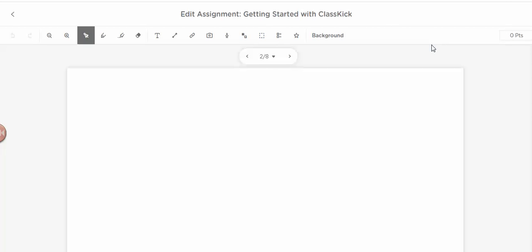All right, guys, I am going to show you a new software program. This is called ClassKick, and I'm going to show you some of the options that work with it.